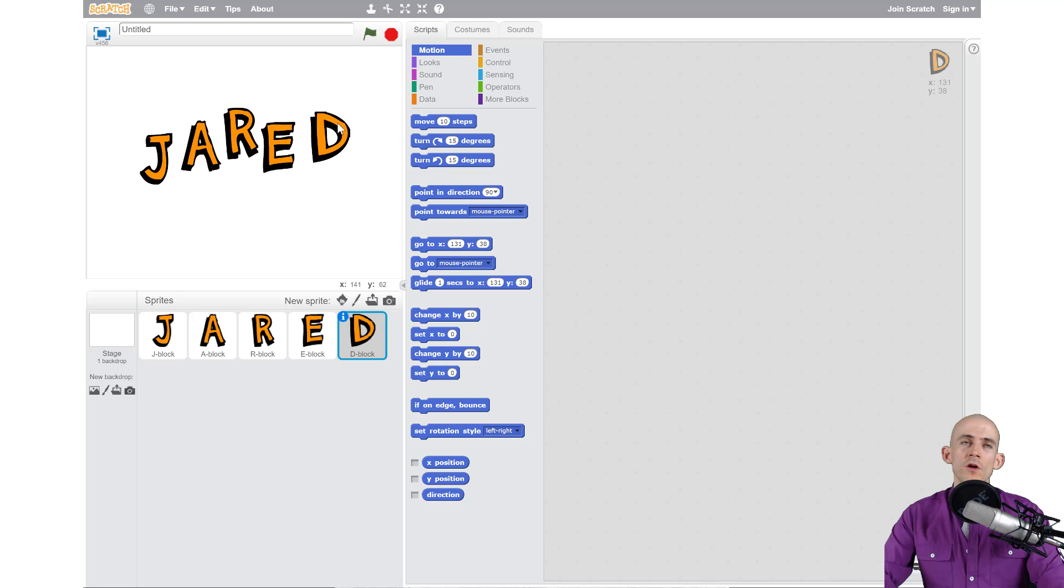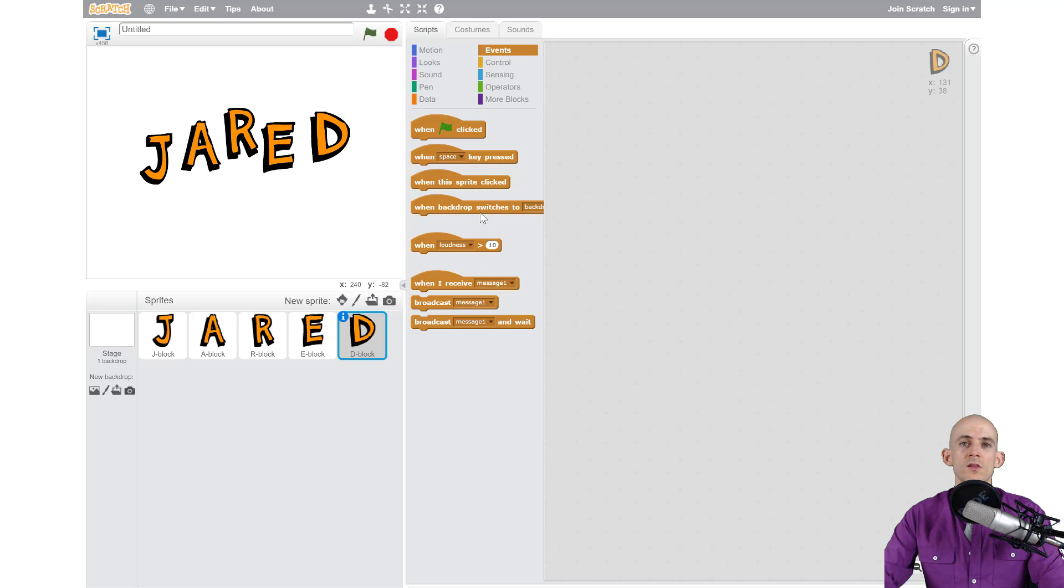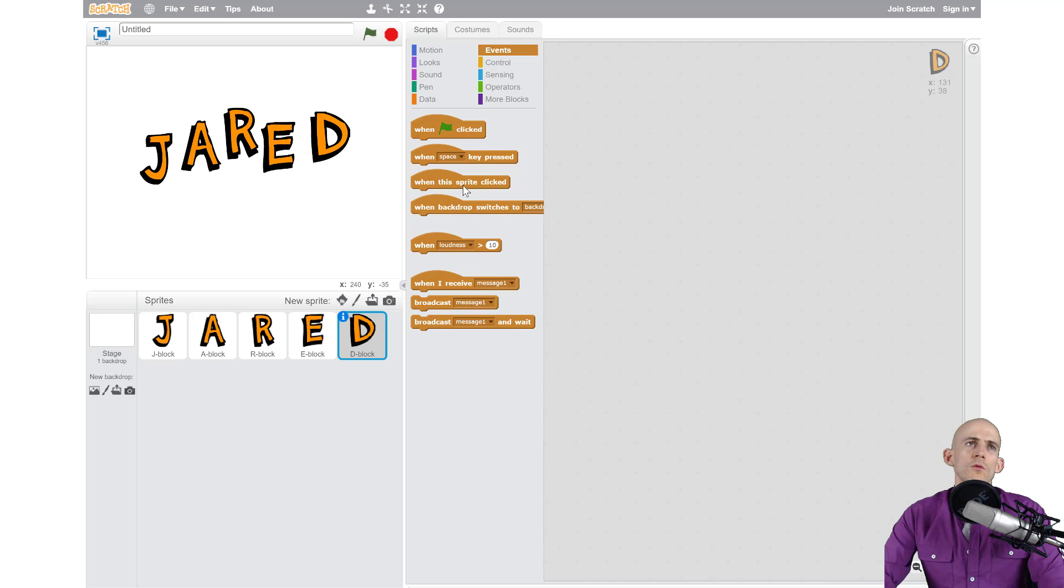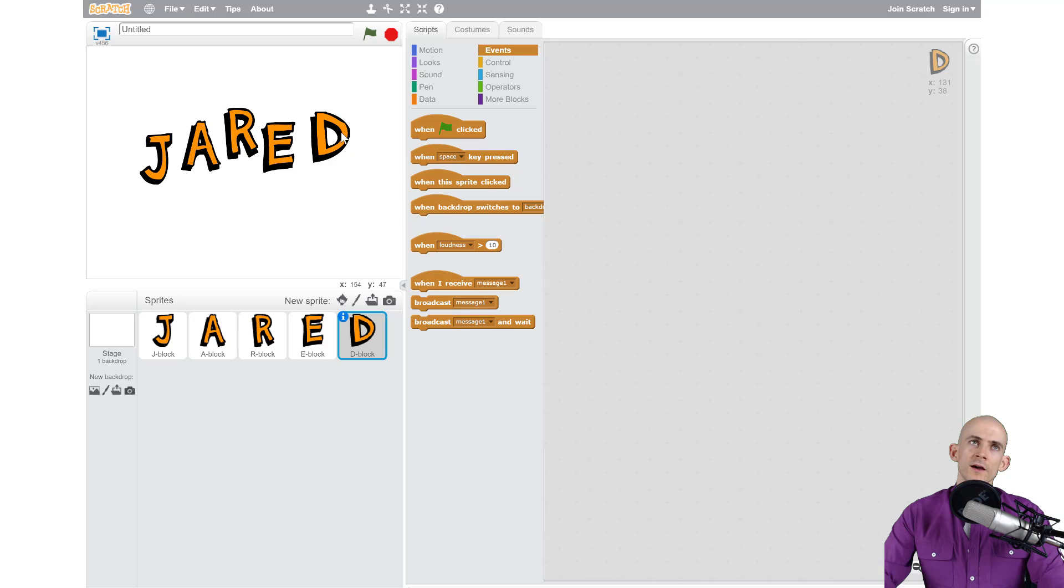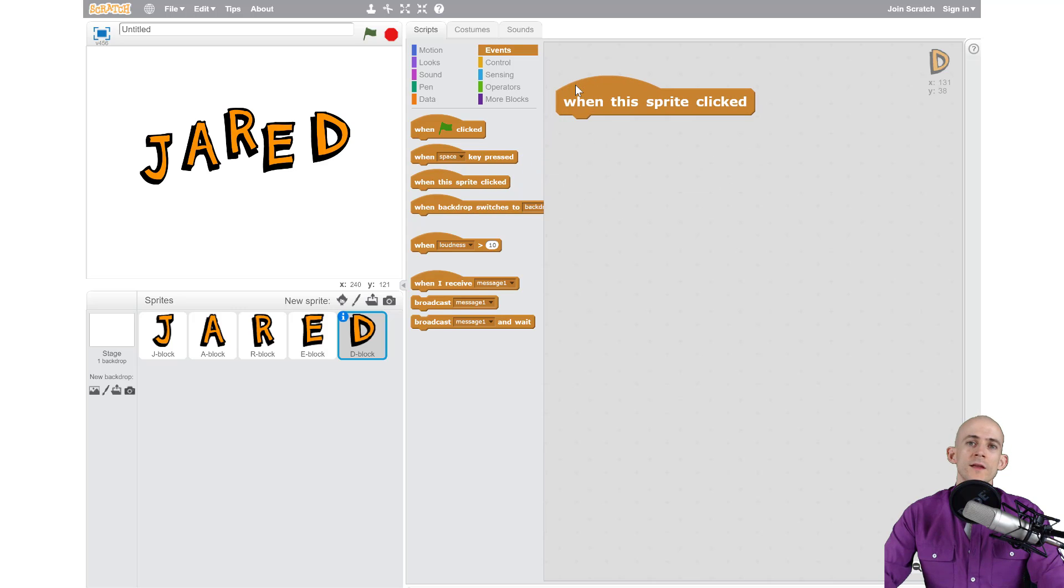To start off any code in Scratch we always want to start with some kind of an event block. The event tab has blocks you're going to end up using all of these at some point. So to start off this code we want to make it so that when we click on a letter, in this case we're coding the letter D right now, we want to make it so that when we click on this sprite it's going to change the way it looks.